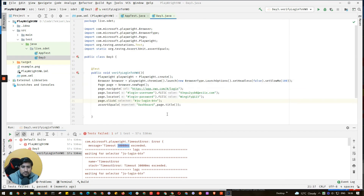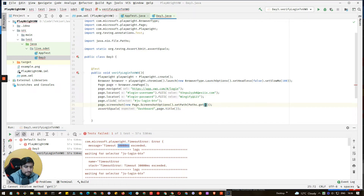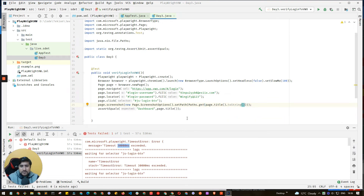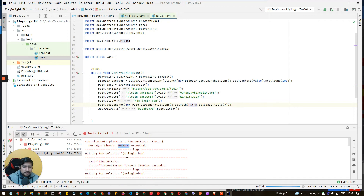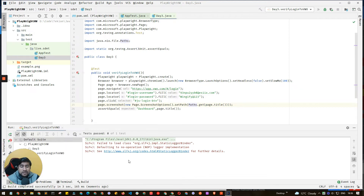I also want to add a screenshot feature — a simple code that takes a screenshot with the page title as the filename. Now let's fix the error: the click method had the wrong selector because we used an ID without the hash symbol. Let's rerun with both fixes applied.